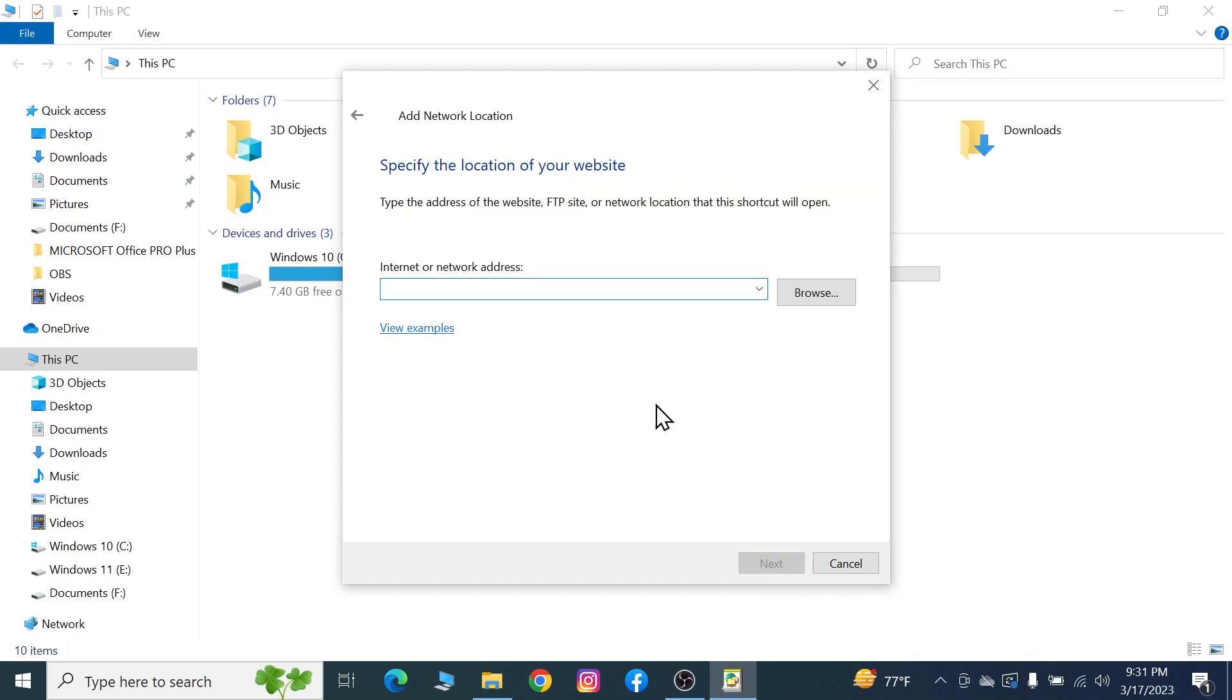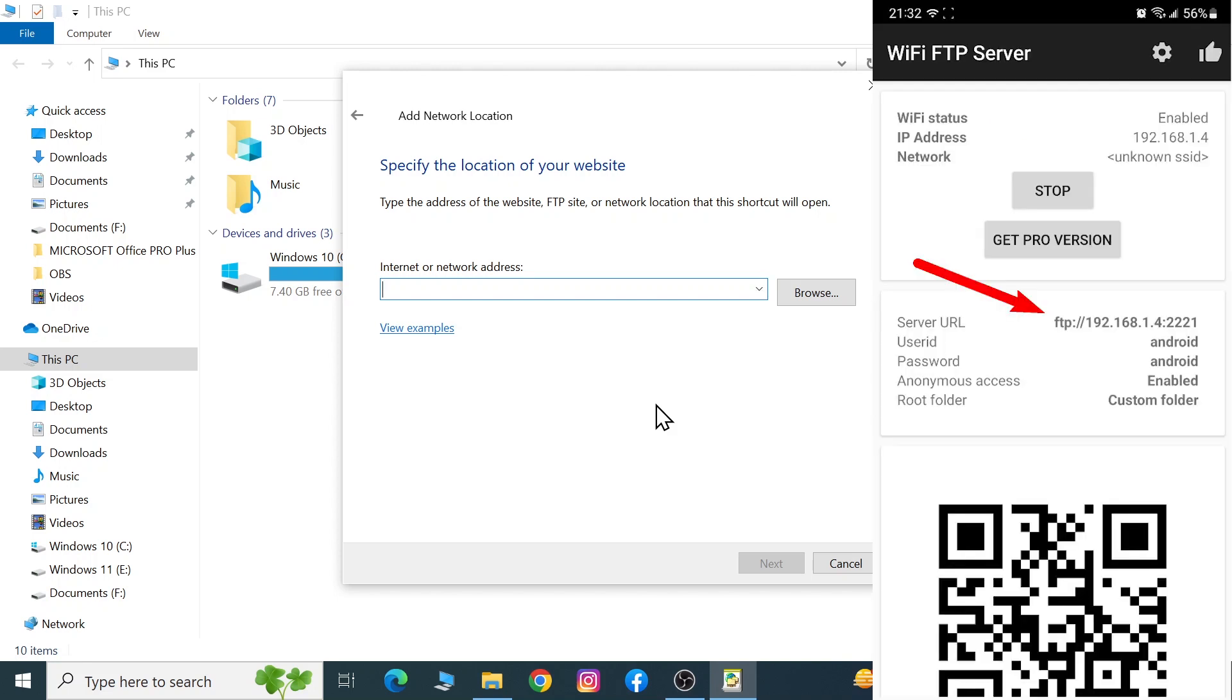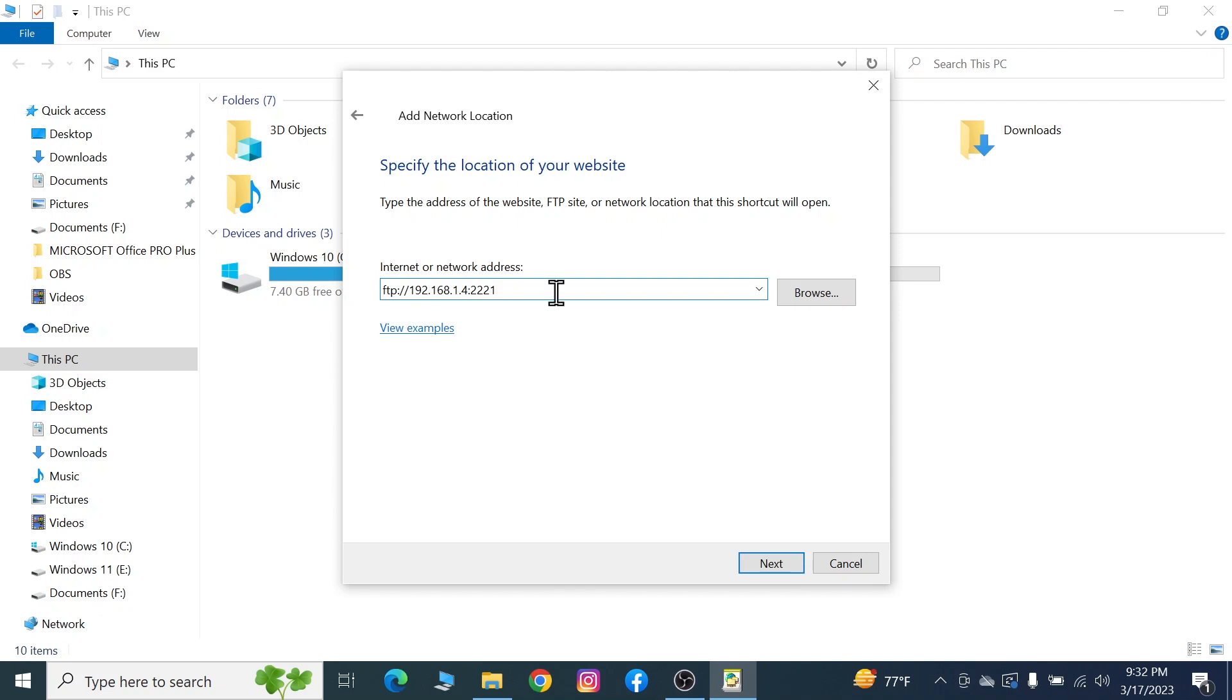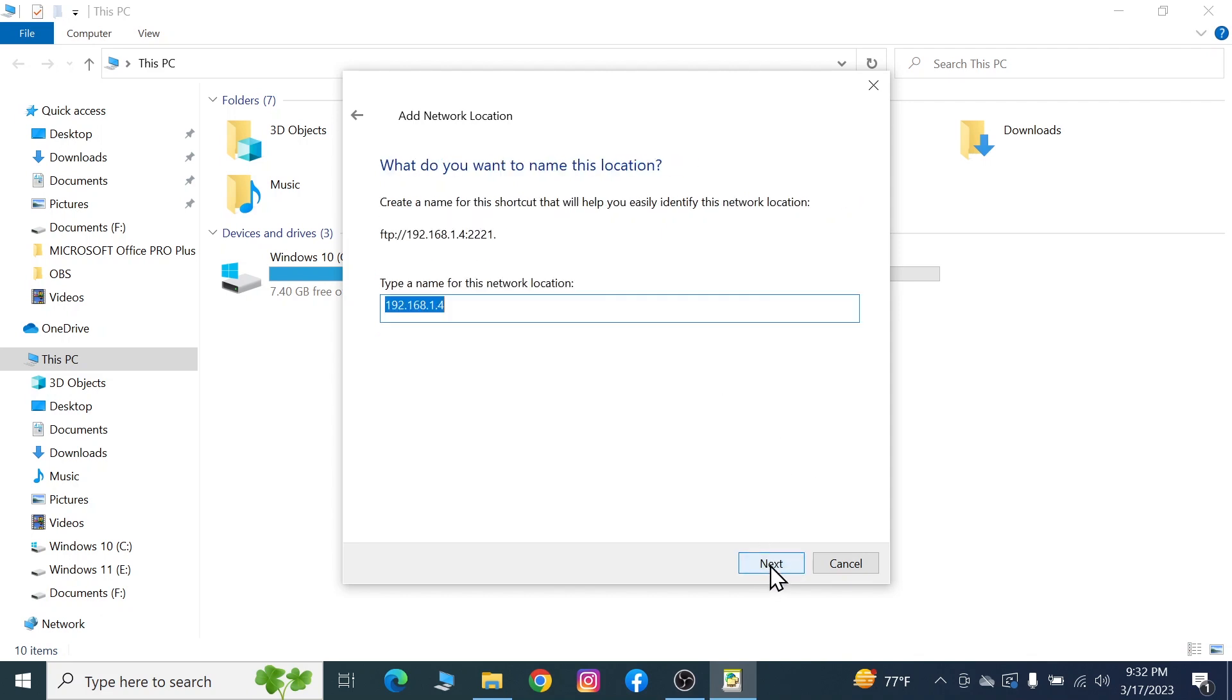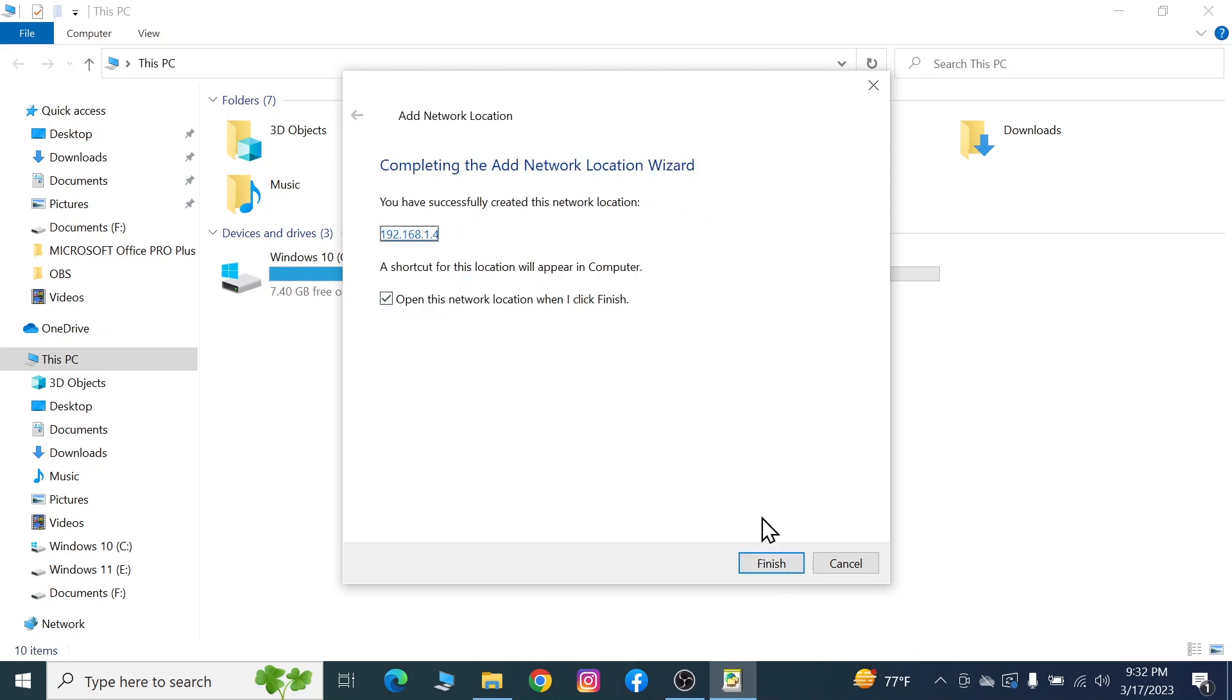In here, we're going to type in that same address from our WiFi FTP server. You need to type in this address only once, so just have patience and type it in. After that, click on next, then next again, then next, and then click on finish.